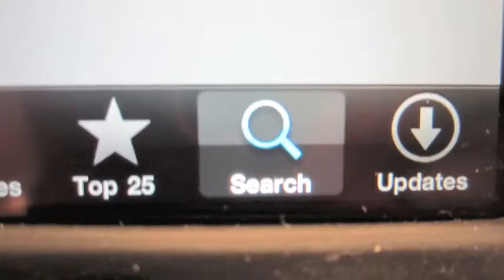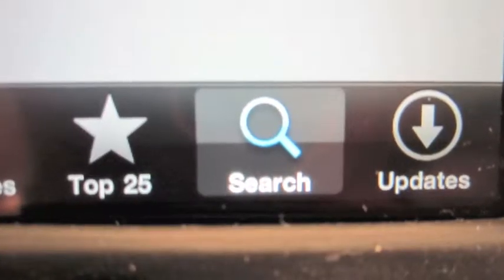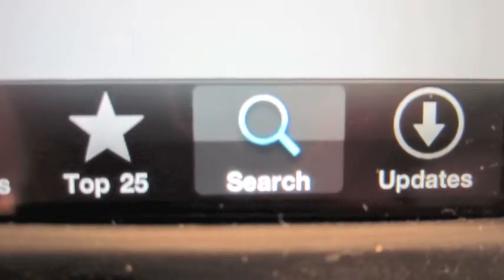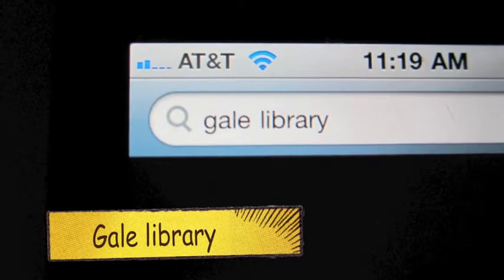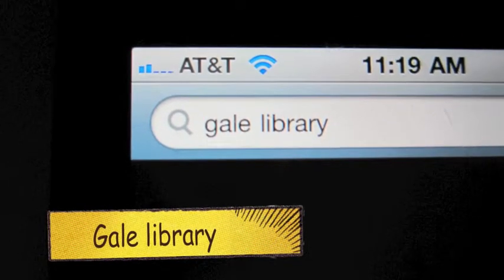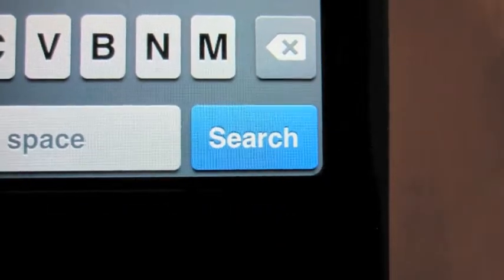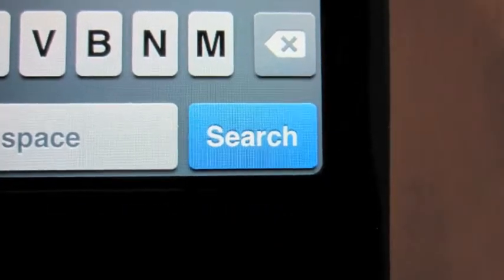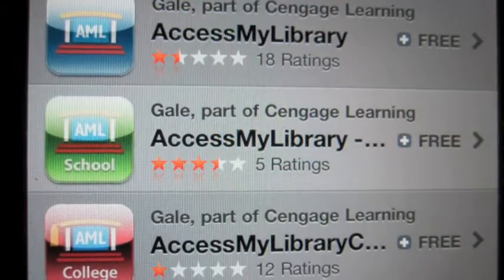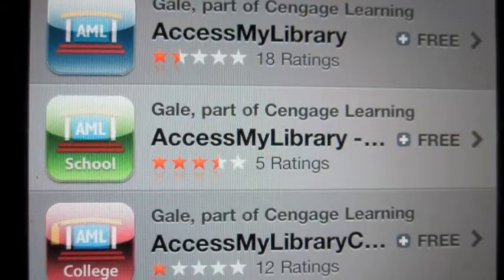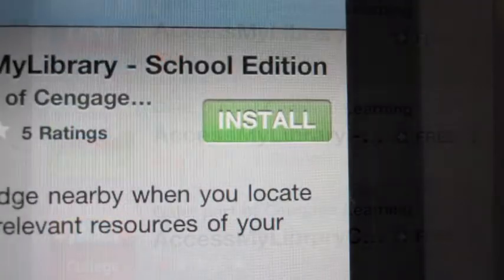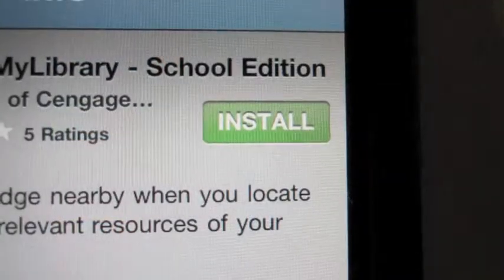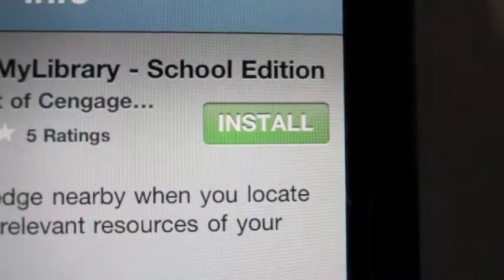Start at the App Store, then search. You'll type Gale Library into the search field, and then click the search button. You'll have the option of choosing Gale Access My Library School Edition. Install that.